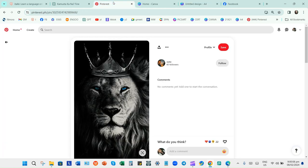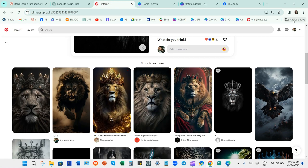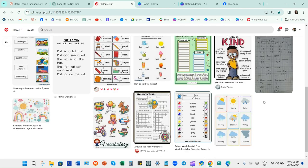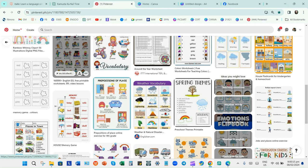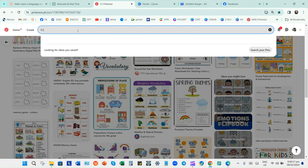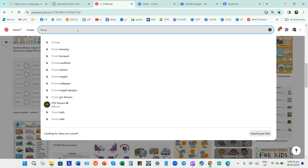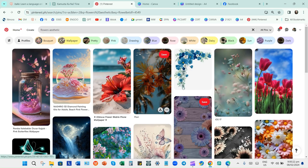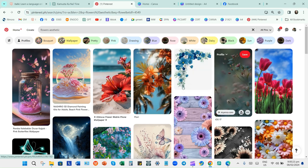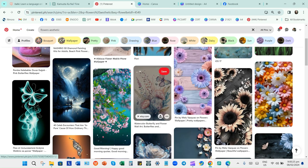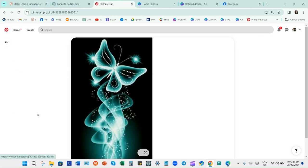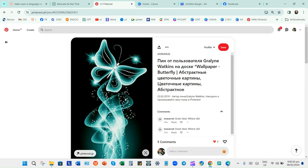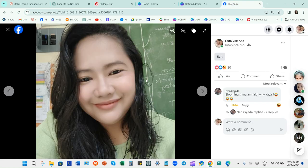Then I'll choose a design that I wanted — for example, a flower design. I like the backgrounds here. For example, this one — right-click and copy.